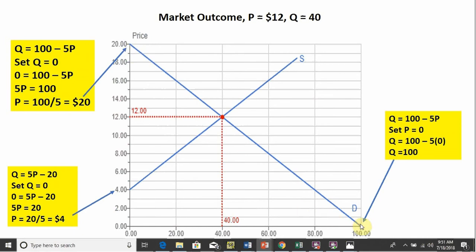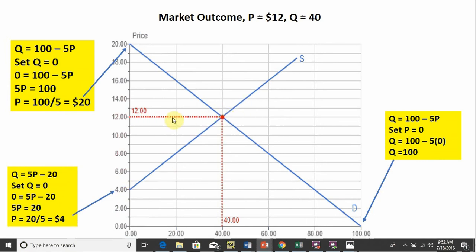For the horizontal intercept of the demand curve, we set P equal to 0 and Q is 100. For the supply curve, Q equals 5P minus 20. Setting Q equal to 0 and solving for price, we see that at a price of $4, quantity supplied is 0. And where demand intersects supply, we found the equilibrium price of $12 and quantity of 40.